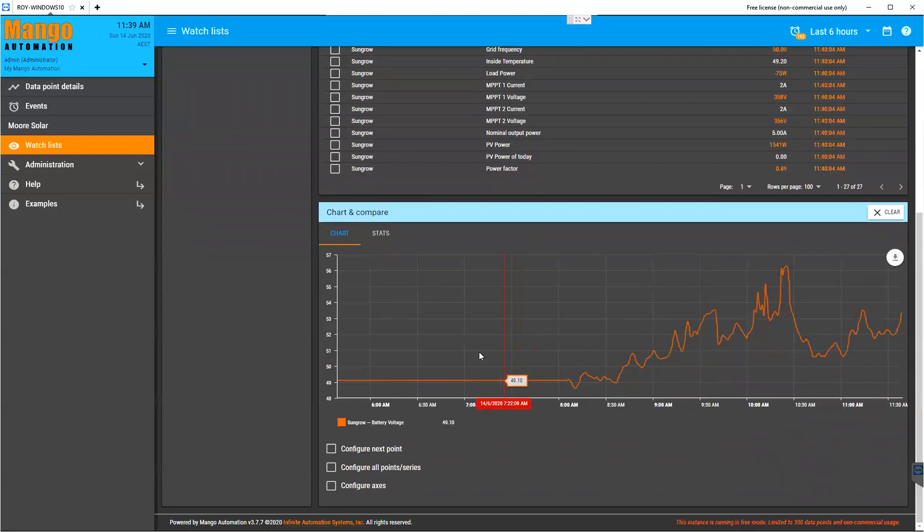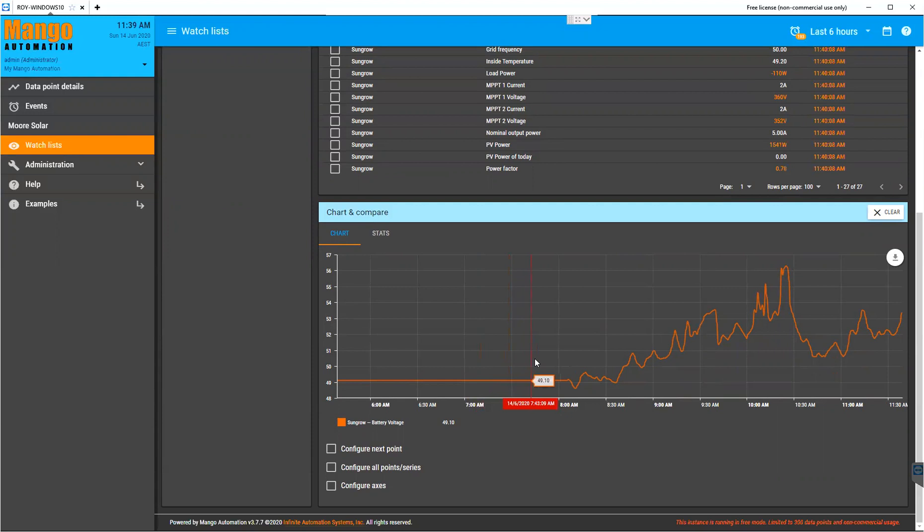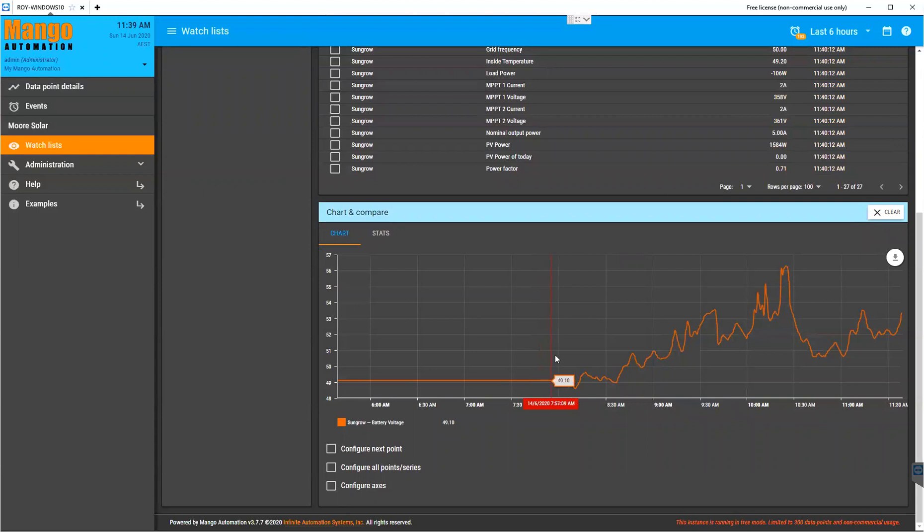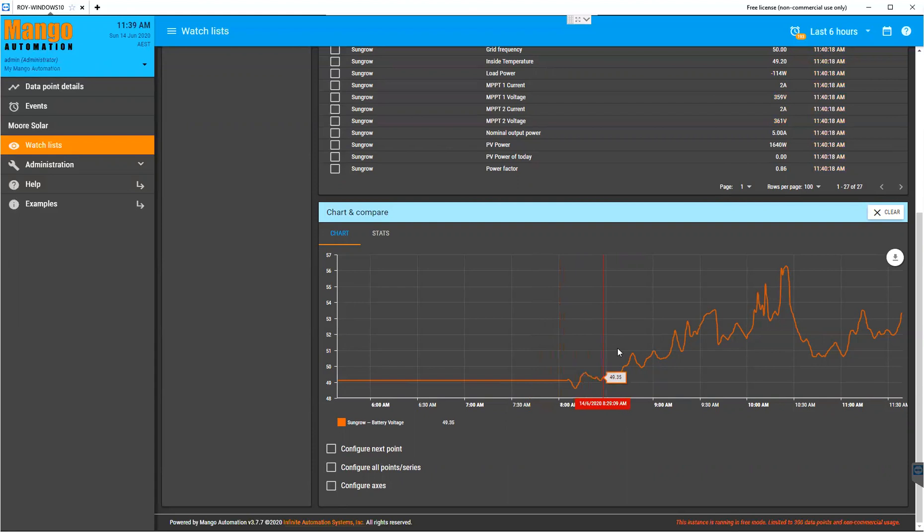Where it's flat, that means there was no sun on the solar panels. Again, cloudy day. Right from sunrise, it's been cloudy. And then at about eight o'clock, we see the battery voltage start to climb as the solar's starting to top the batteries back up.